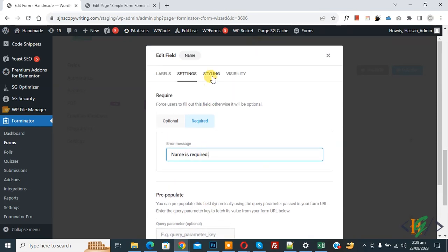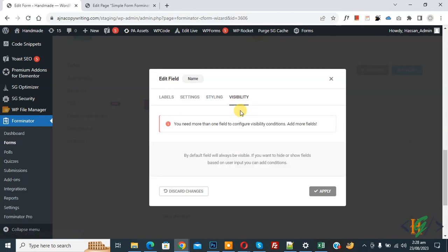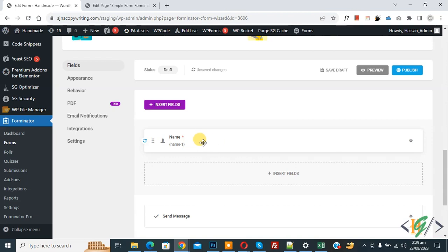Scroll up and click on the Styling tab, where you see Additional CSS Classes — you can add CSS classes to customize the field style. Then click on the Visibility tab. It shows that you need more than one field to configure visibility conditions; by default, the field is always visible. Click Apply — the Name field is now added.